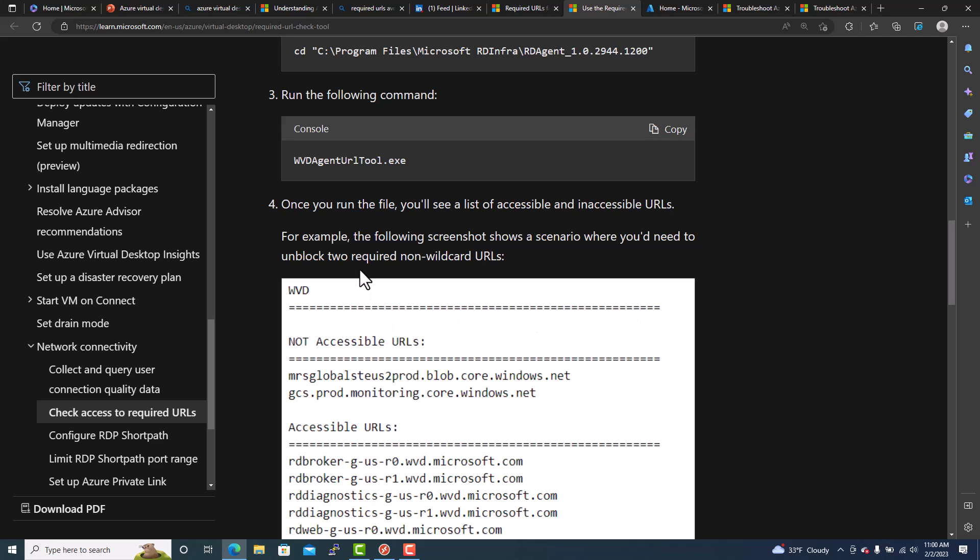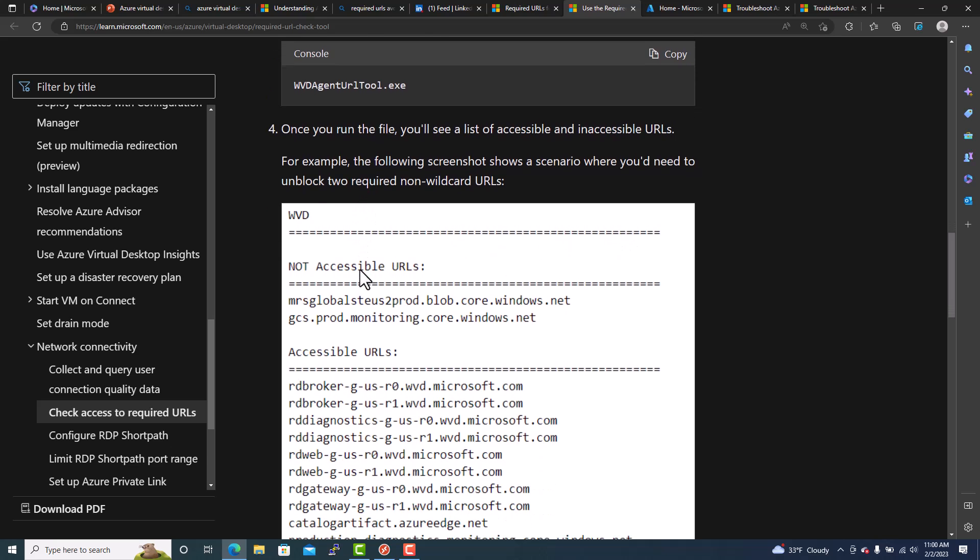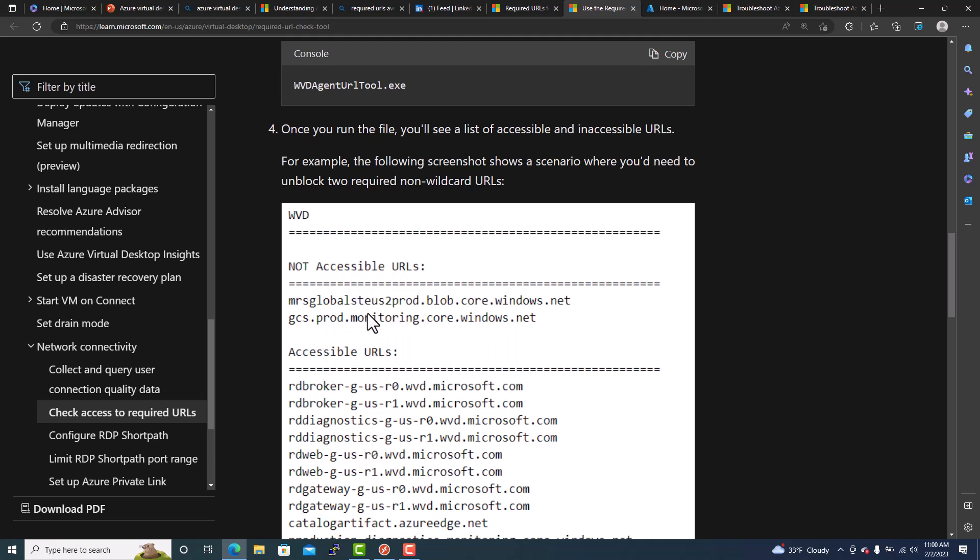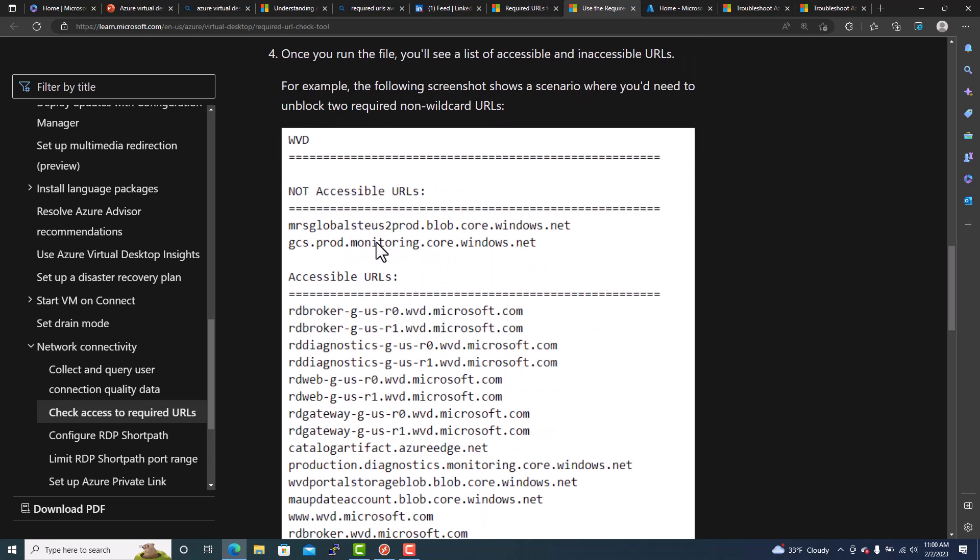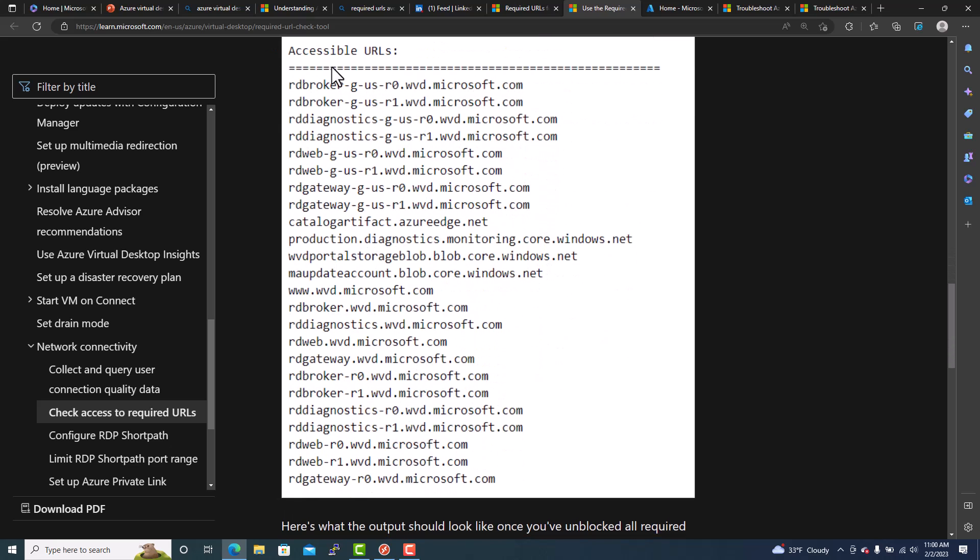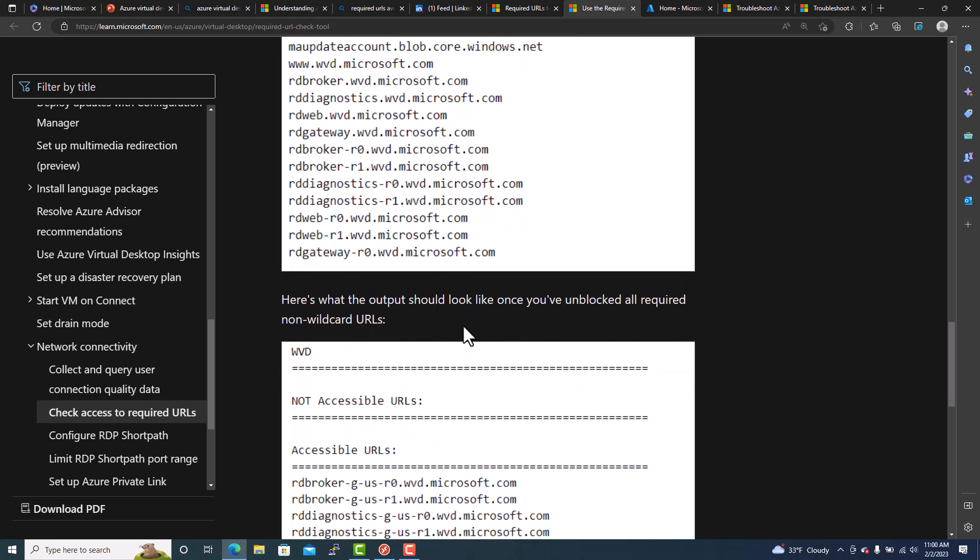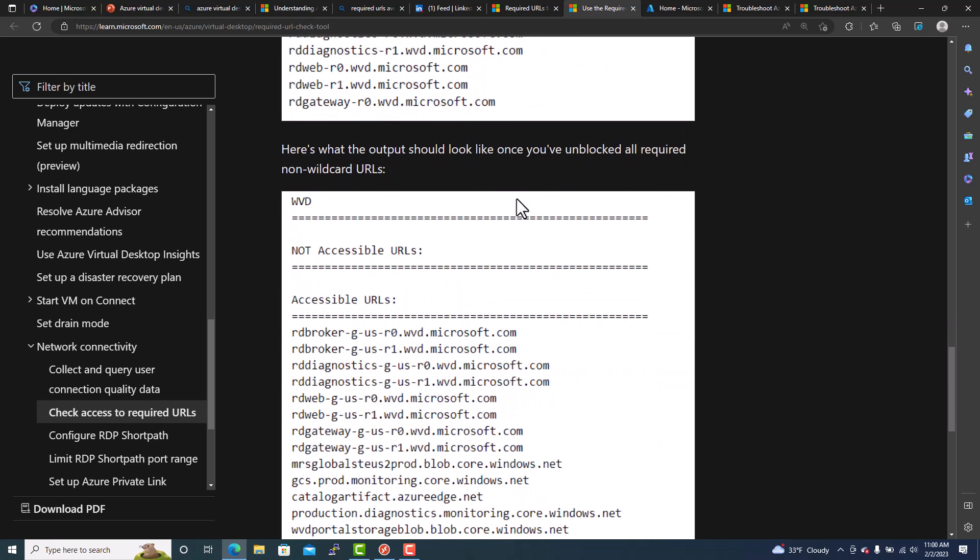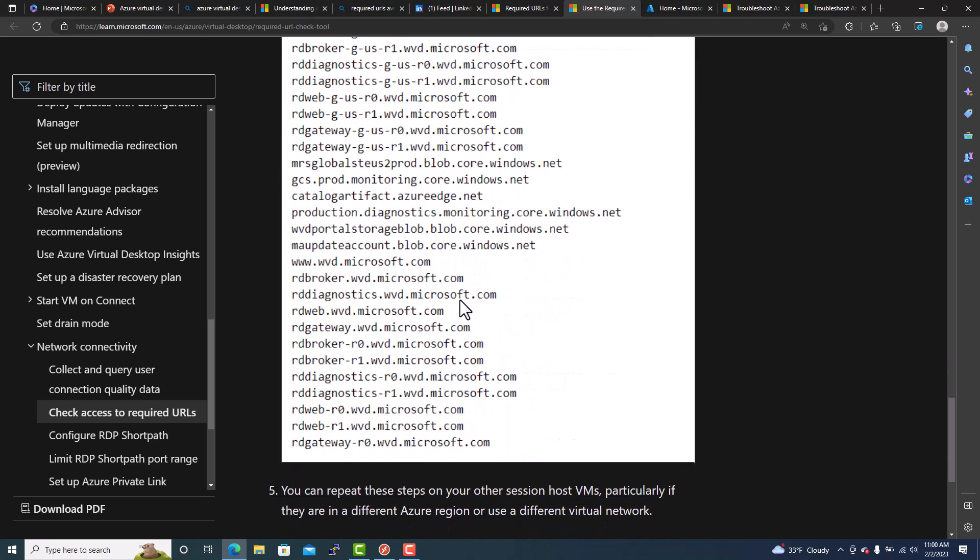So in this example, they have given me one example. Not accessible URLs. These two URLs are blocked. It's not accessible. You need to unblock this URL in the firewall. And then these are all accessible URLs. So the output should look like, you have unblocked all the required URLs. So it will be, if you unblock, there is no issue. There is no URL blocking. Then you can see not accessible URL, there is nothing. So this means everything is unblocked, is working fine.